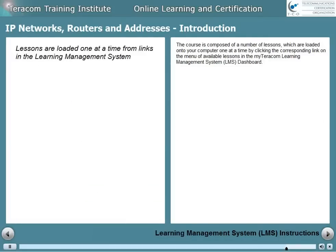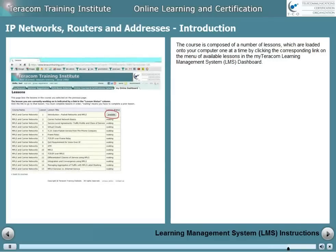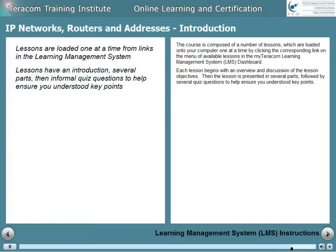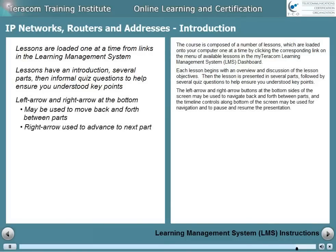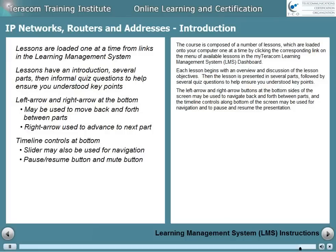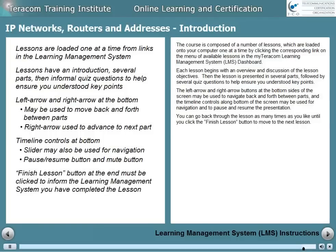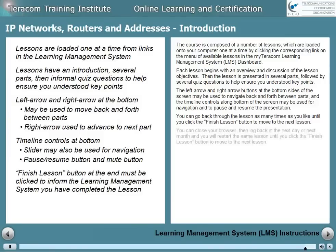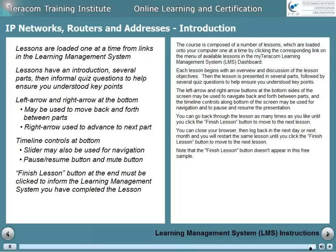The course is composed of a number of lessons which are loaded onto your computer one at a time by clicking the corresponding link on the menu of available lessons in the MyTerracom Learning Management System dashboard. Each lesson begins with an overview and discussion of the lesson objectives, then is presented in several parts, followed by quiz questions to help ensure you understood key points. The left and right arrow buttons at the bottom sides of the screen may be used to navigate back and forth between parts, and the timeline controls along the bottom may be used for navigation and to pause and resume the presentation. You can go back through the lesson as many times as you like until you click the Finish Lesson button to move to the next lesson. Note that the Finish Lesson button doesn't appear in this free sample.